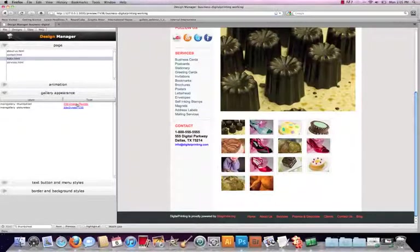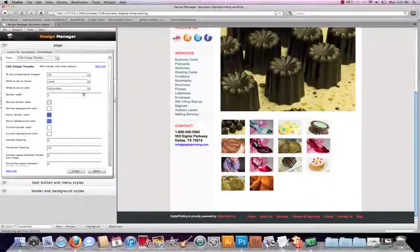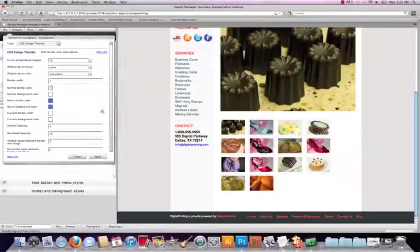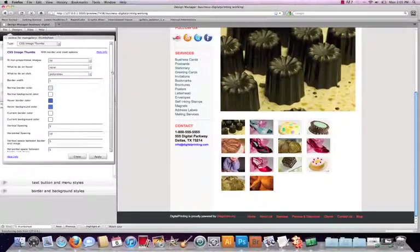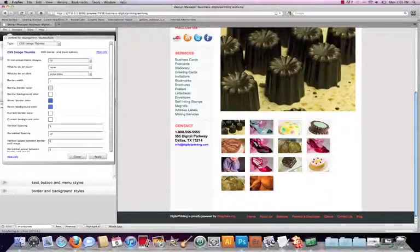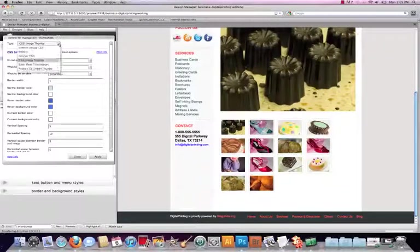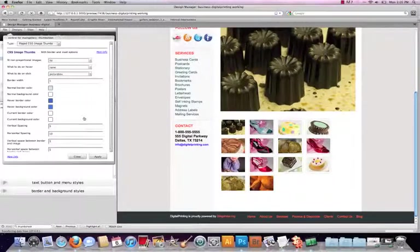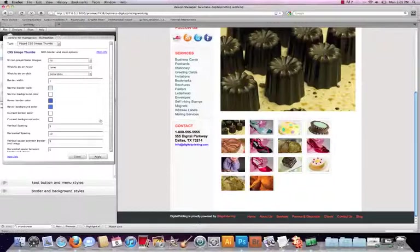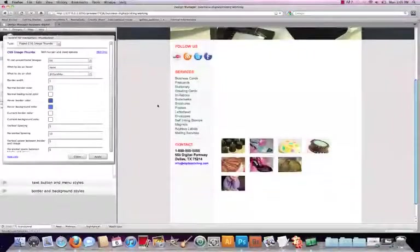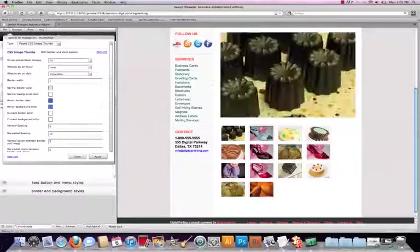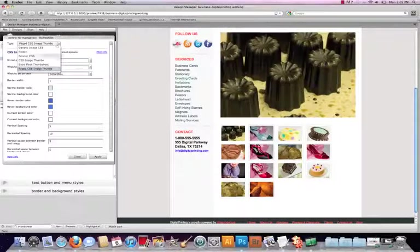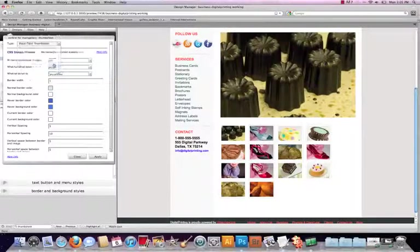So let's click on the CSS image thumbs here. And let's change that to, let's just look at a couple of different aspects and just see how this changes the view here. So that's the CSS image thumbs.